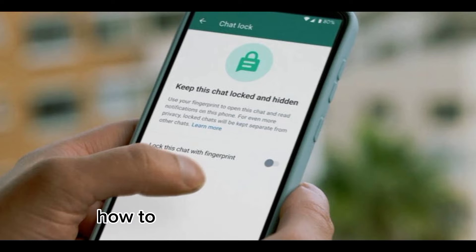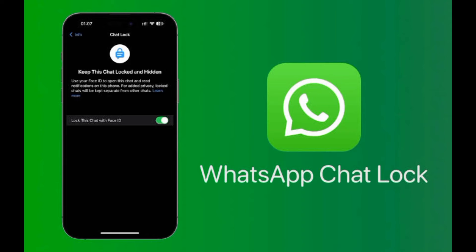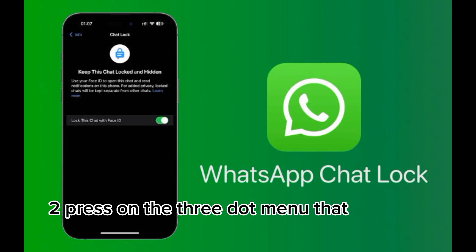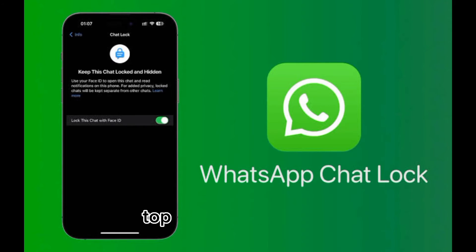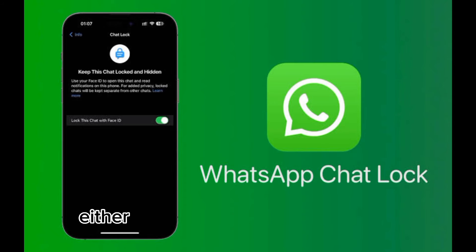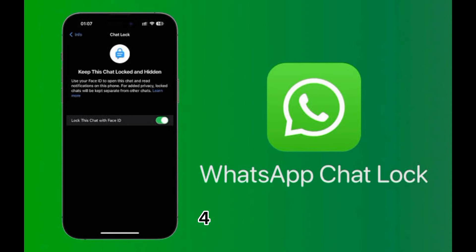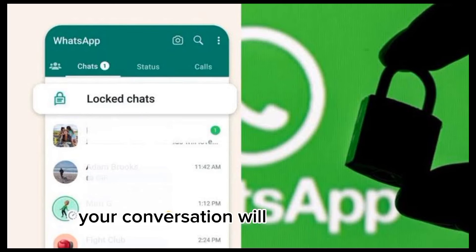How to Lock WhatsApp Chats: 1. Open the app and long press the conversation you want to lock. 2. Press on the 3-dot menu that appears on the top right of the screen and tap Lock Chat. 3. Click on the Continue button and authenticate using either your fingerprint or face unlock. 4. That's it, your conversation will now be locked.